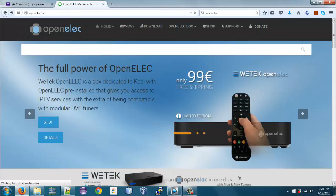Here's a sneak peek at the OpenELEC website. In a future video, I'm going to show you how to do a step-by-step installation of the OpenELEC software on the Raspberry Pi 2. I just want to show you a sneak peek for now.